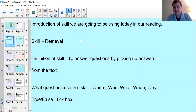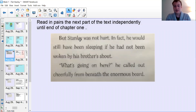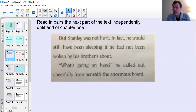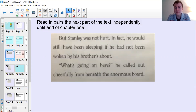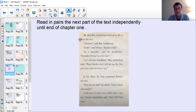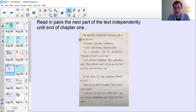So, moving on to Flat Stanley. They've just found him with a board on him. But Stanley was not hurt. In fact he would still have been sleeping if he had not been woken by his brother's shout. 'What's going on here?' he called out cheerfully from beneath the enormous board. Mr and Mrs Lambchop hurried to lift it from the bed. 'Heavens,' said Mrs Lambchop. 'Gosh,' said Arthur. 'Stanley's flat as a pancake,' said Mr Lambchop.